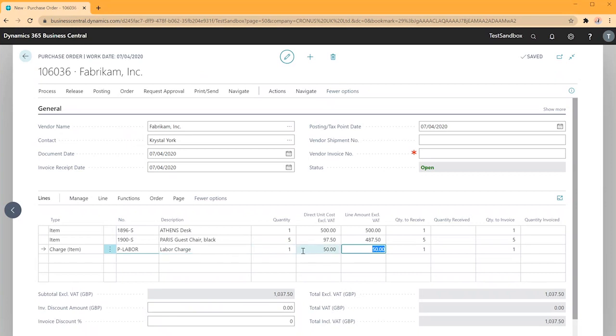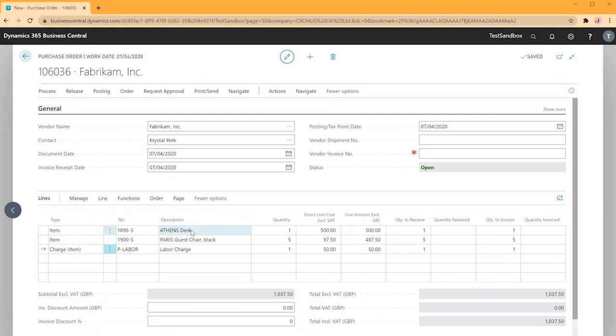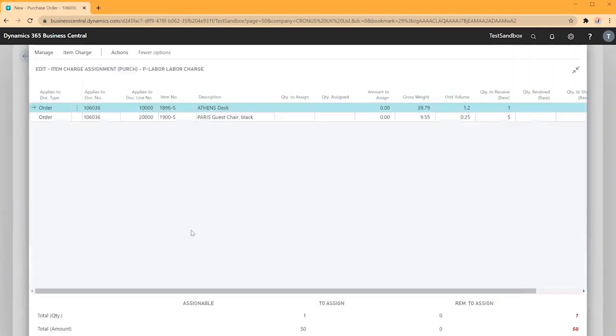In order to assign our item charge we need to go to line item charge assignment. This will bring up my lines from my purchase document.